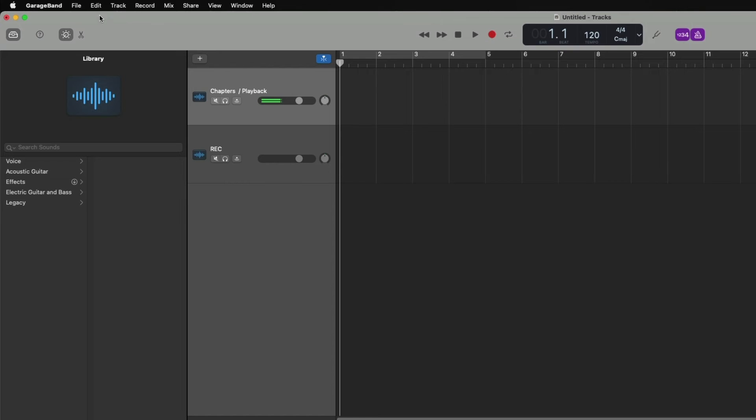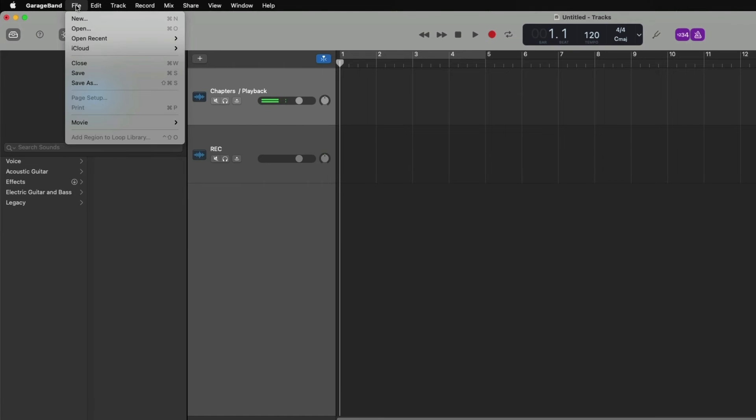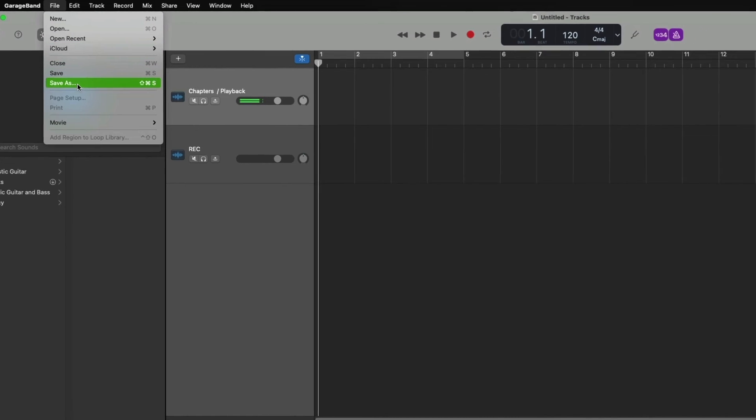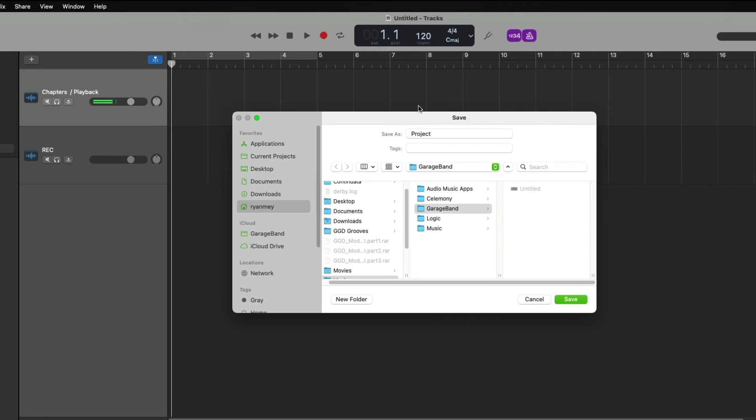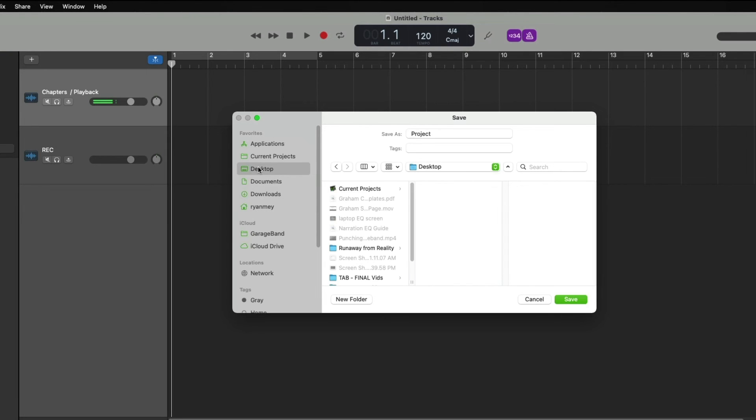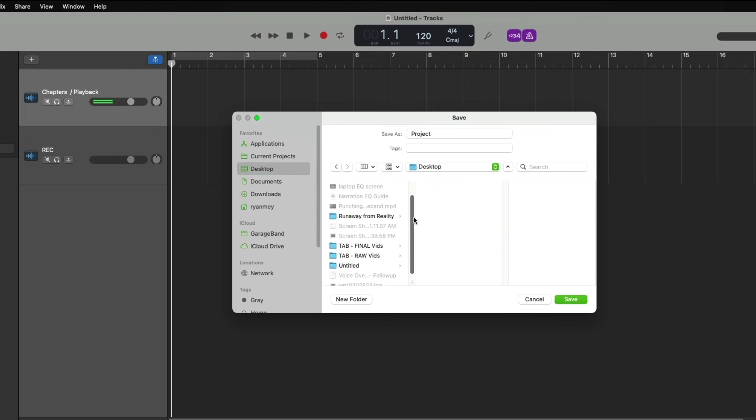We do this by simply going to file, save as, and a dialog box will appear. And remember, we created a folder that correlates to the book we're recording on our desktop. So in the left-hand bar, we're going to click desktop and find that folder that we created. Our book is called Runaway from Reality. So I'm going to choose this option. And now we're inside of that folder in this column.